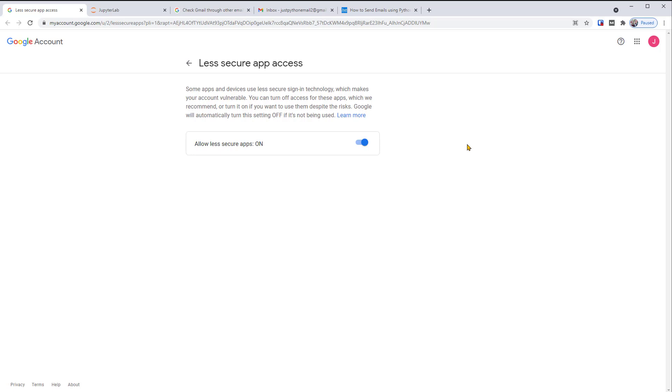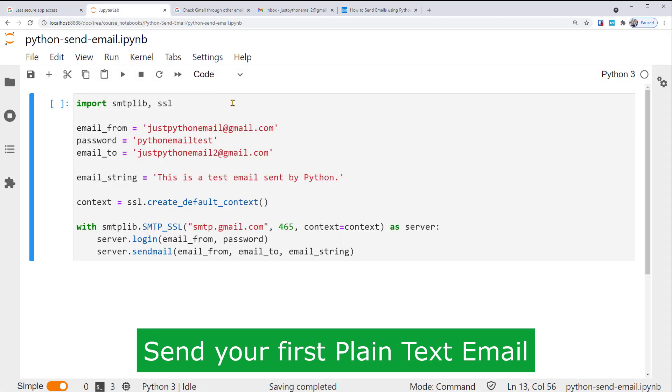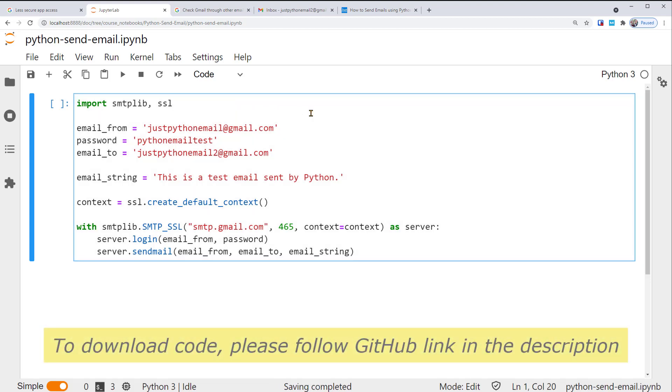Now, with your Gmail test account set up, we're ready to send emails using Python. Let's start from the most basic email, with only plain text. I'm using JupyterLab. You can see the Python code in this cell. Let's look at it line by line.